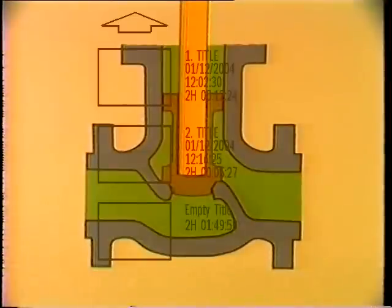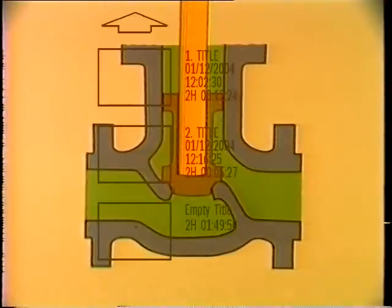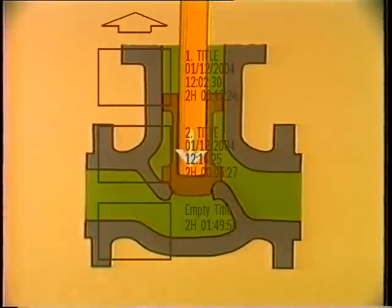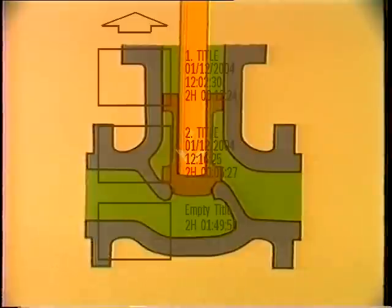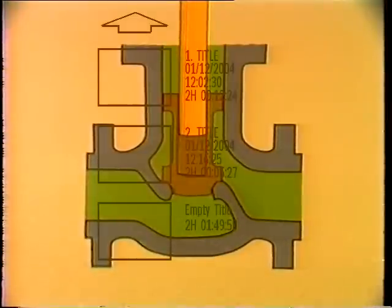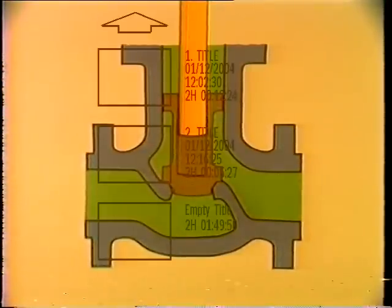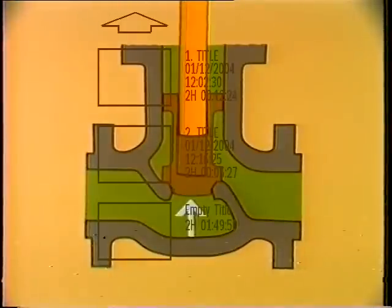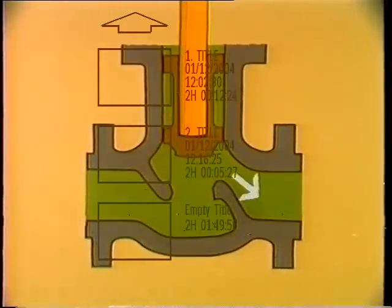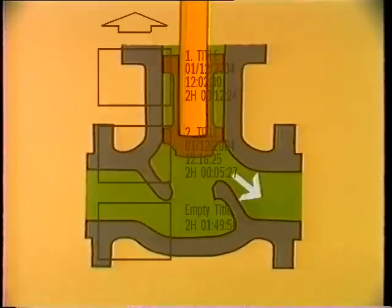The third type of check valve, the stop check, is like a modified globe valve. When the stem is completely down the valve is closed, but when the stem is raised the disc operates like the disc on a lift check valve — it responds to system pressure. As system pressure increases to overcome the weight of the disc, it is lifted and flow can be carried through the valve. This type of valve is common to the boiler feed isolation valve.